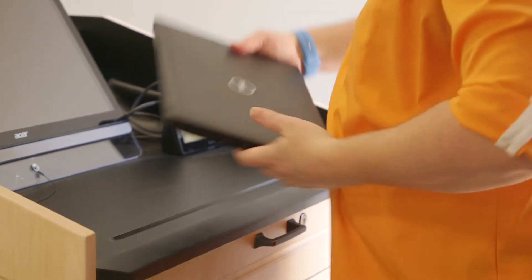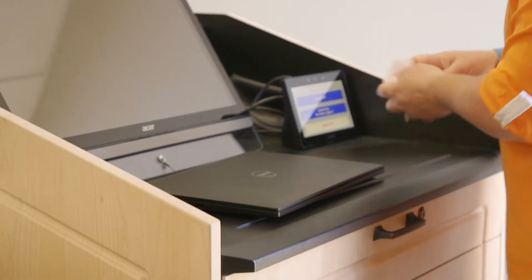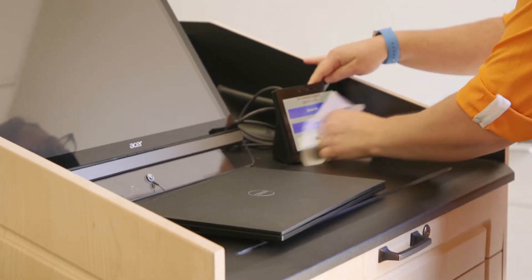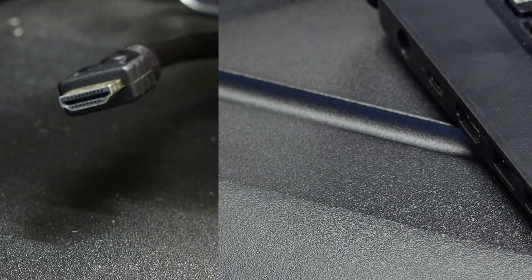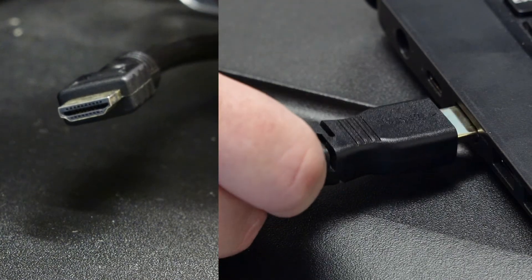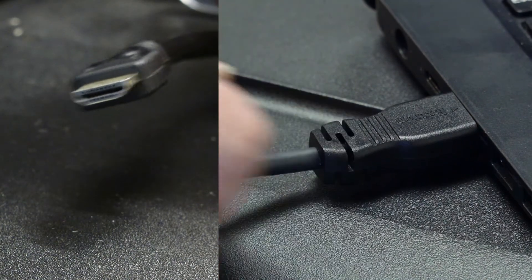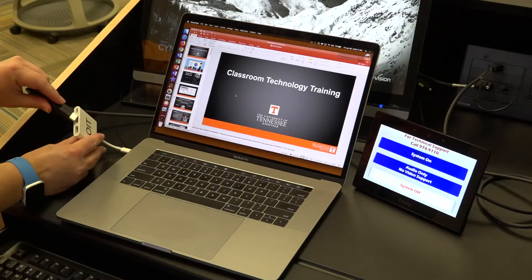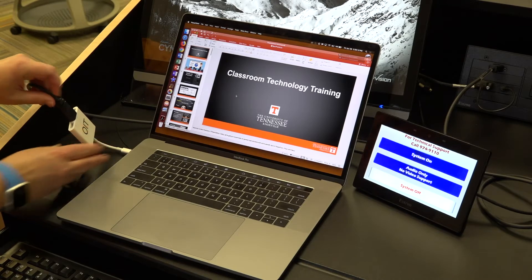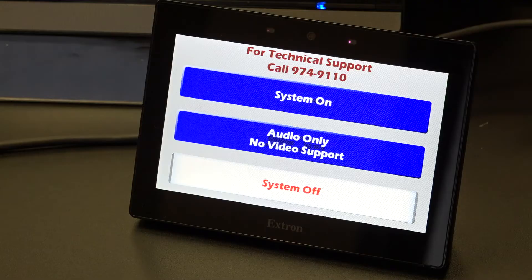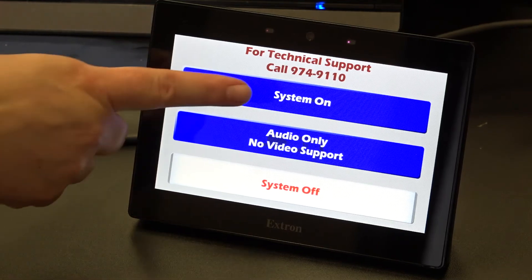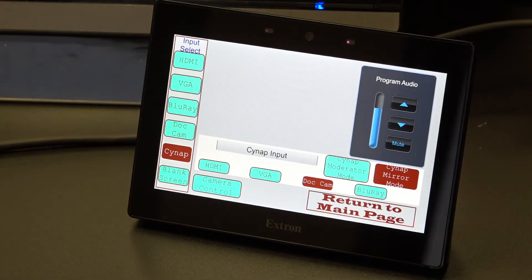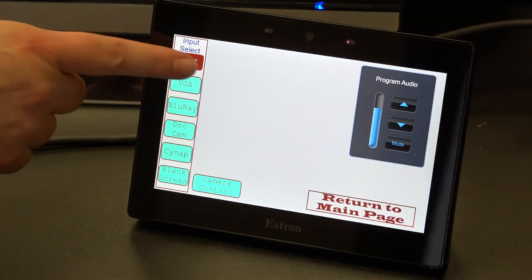Setting up your laptop to use Zoom in the classroom is very similar to how you would normally set your laptop up to project to students face-to-face. Connect your laptop using the HDMI cable. If you are using a MacBook, you may need to use an adapter. Tap the control panel and choose System On. Under Input Select, choose HDMI.